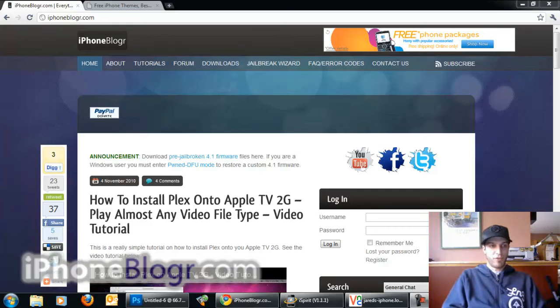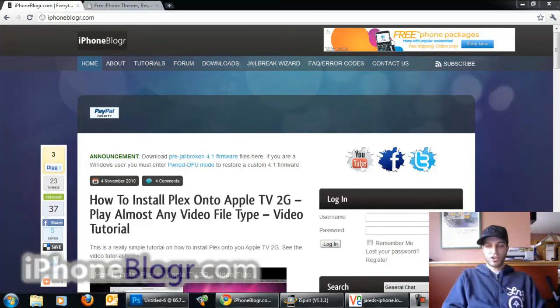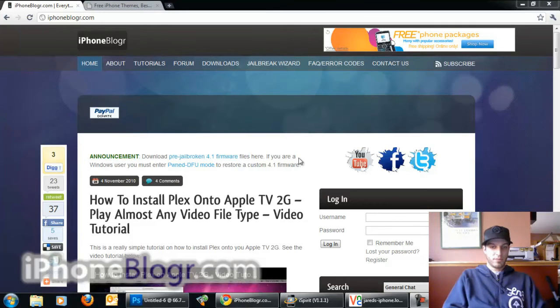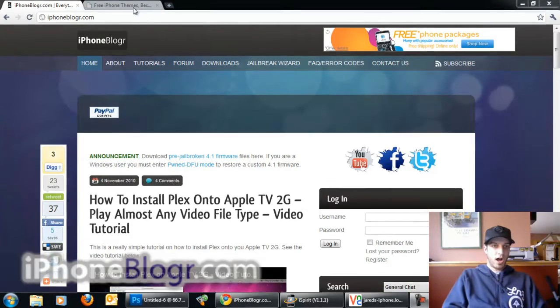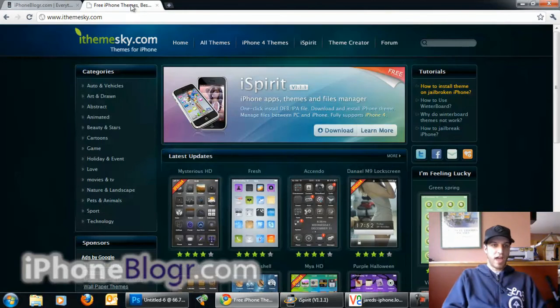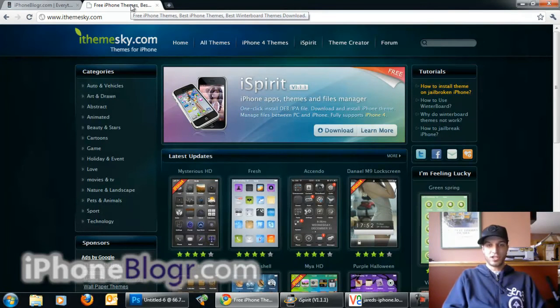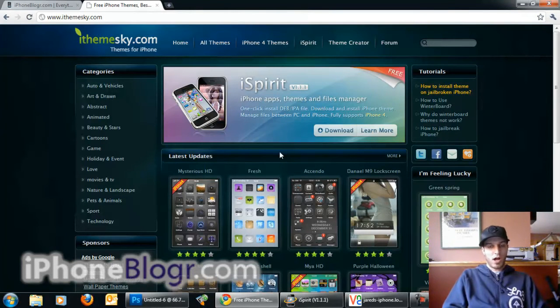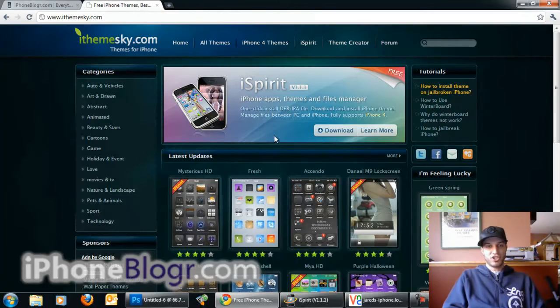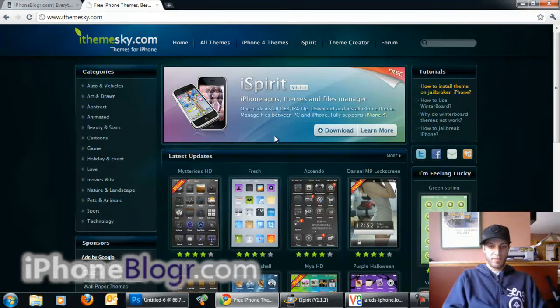Hey guys, this is Jay Mills from iPhoneBlogger.com. Today I'm going to show you an alternative to using Cydia to install Winterboard themes. Our friends over at iThemesky.com have developed a really nice PC application called iSpirit. It's basically going to let you manage your Winterboard themes from your computer instead of going through Cydia.